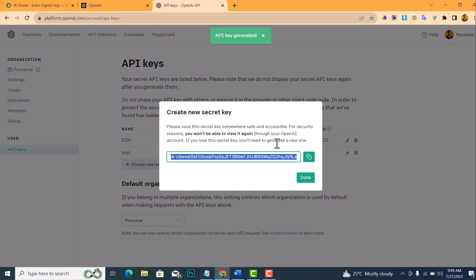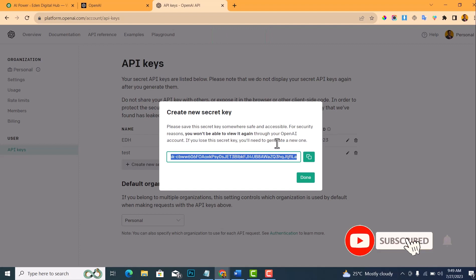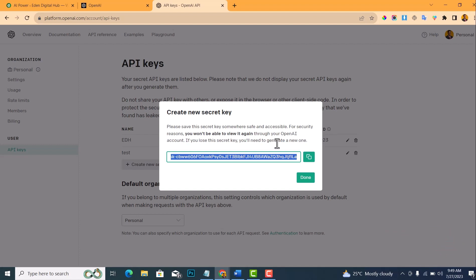Now note that this key is actually confidential, and do not allow anybody to make use of this key. For me, I'll be deleting this key right after this tutorial so nobody will be able to use it. Copy this and make sure you copy it because you won't be able to review it again. So click Copy and then click Done.